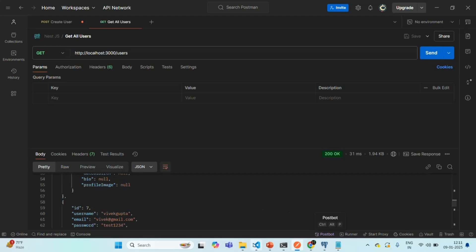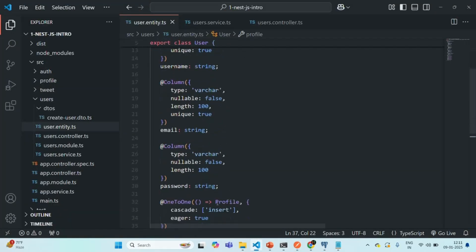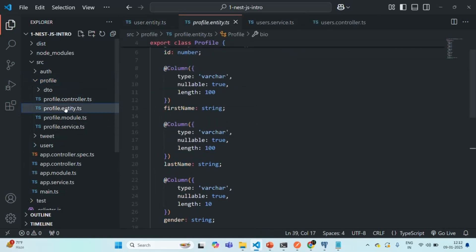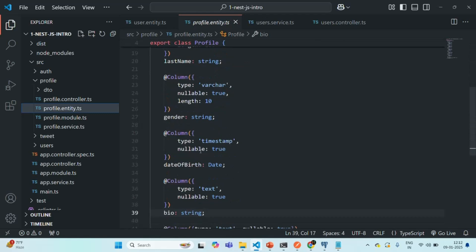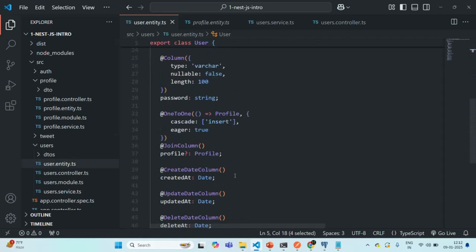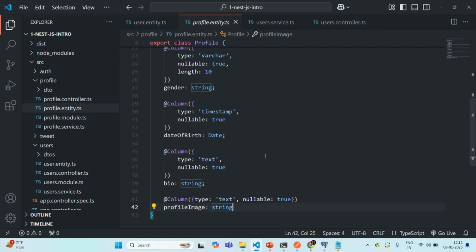Since we have a relation from user to profile with eager loading enabled, whenever we fetch user details it also fetches profile details. However, the profile entity does not know about the user entity. In the profile entity, we have columns like first name, last name, gender, date of birth, bio, profile image, etc., but nothing relating the profile back to the user. So if we fetch data for the profile entity, it will only return profile table data, not the related user data.